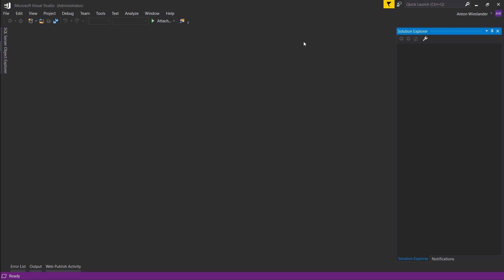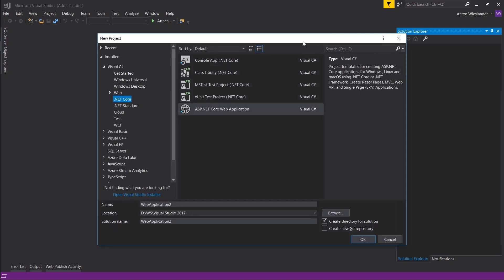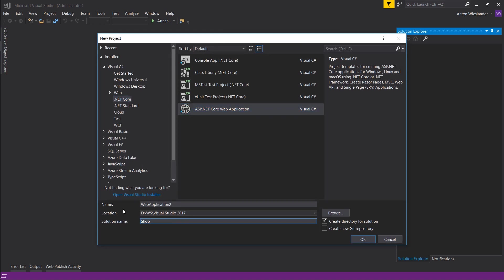Hey everyone, so in this episode we're going to set up our project. Press Ctrl+Shift+N. Select a new .NET Core solution, and for the solution name let's call it shop.